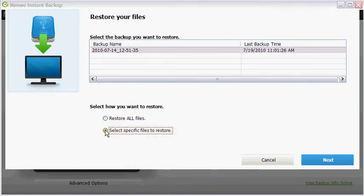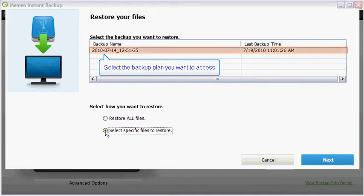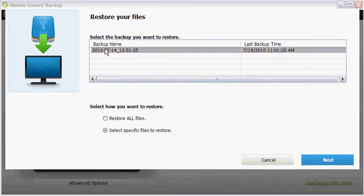In the backup plan list box, click on the backup plan you want to access. Then, click on the next button.